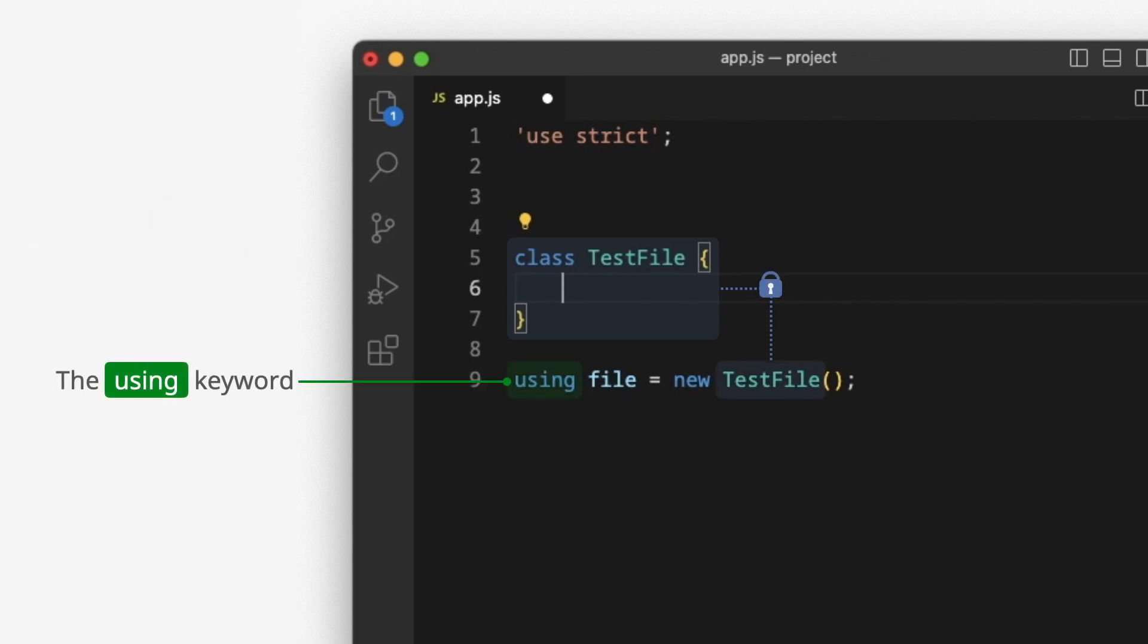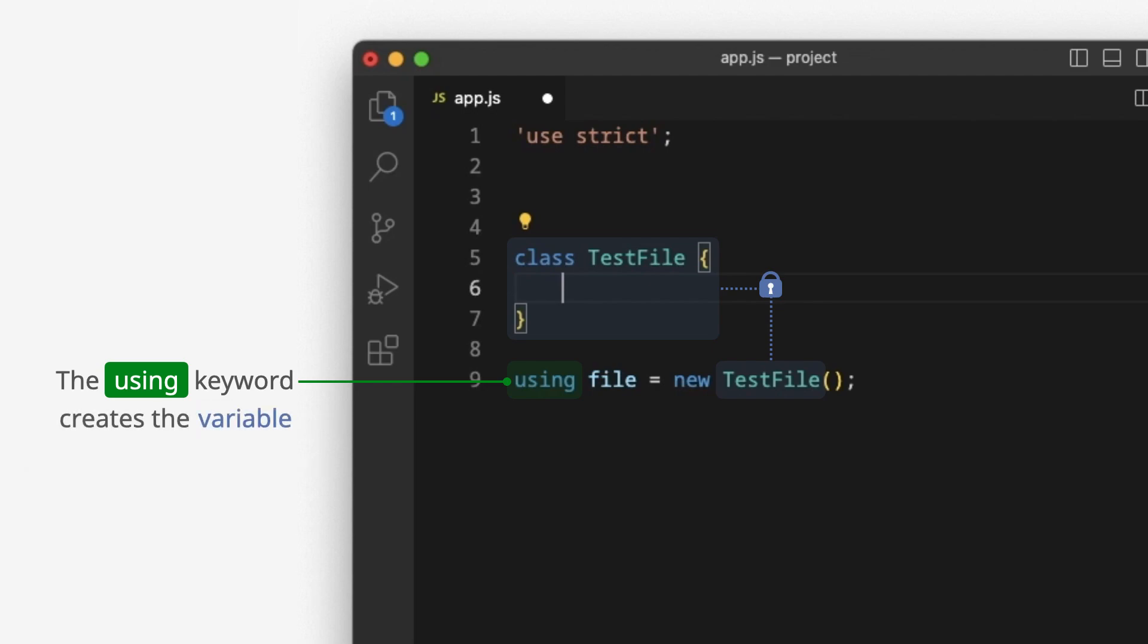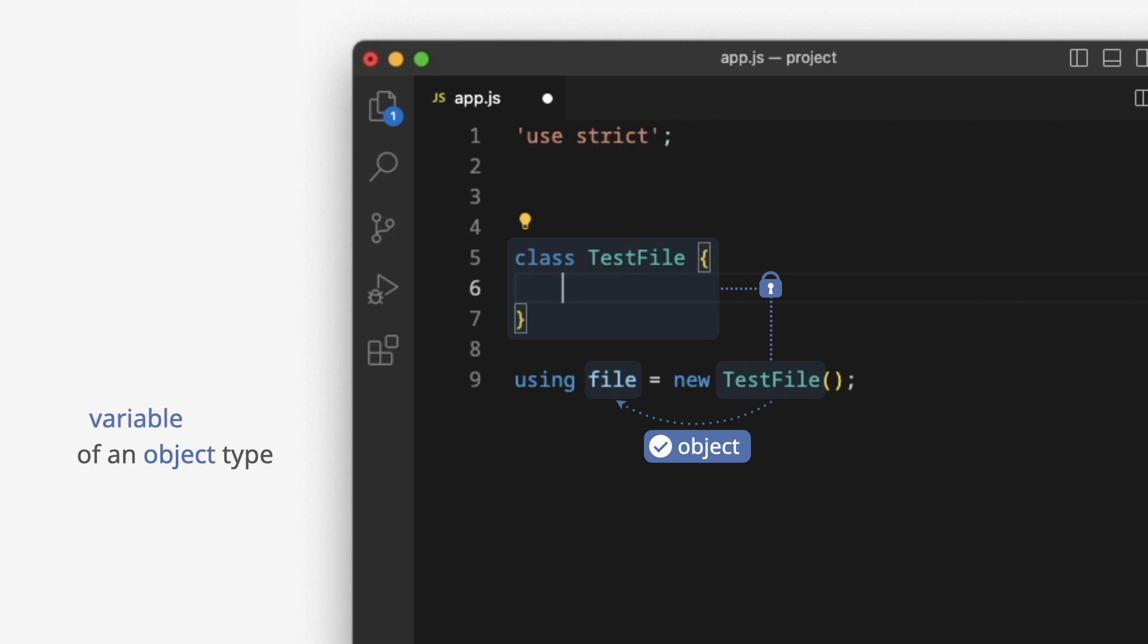Using keyword is similar to let keyword, but with a few differences. The using keyword creates the variable of an object type. The first difference – a variable must be of an object type.